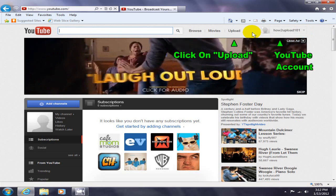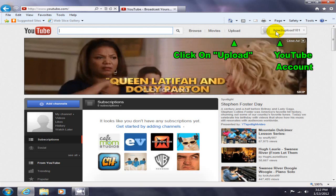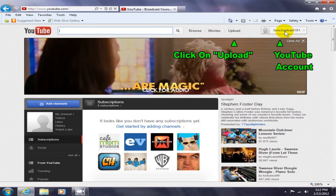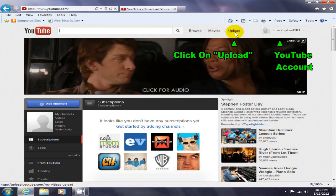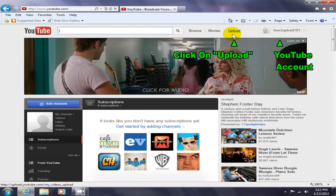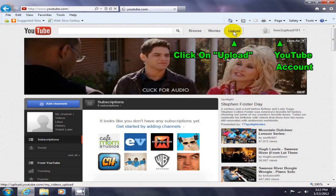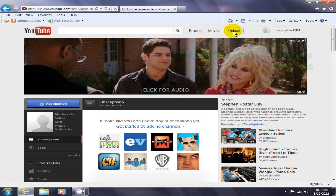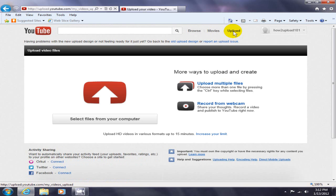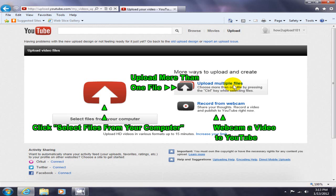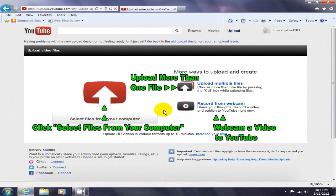Once you have your account page open, go ahead and click on upload. Once you have the upload page open, you can select files from your computer, upload multiple files by using your control key to select them, or record from webcam directly to YouTube.